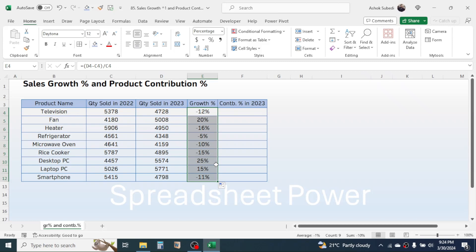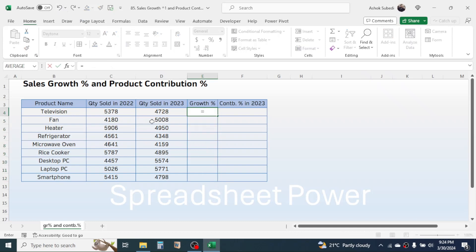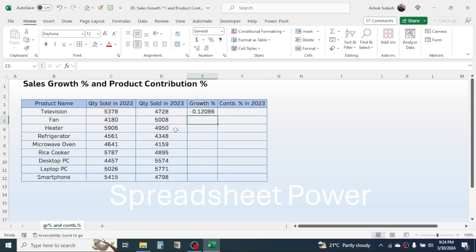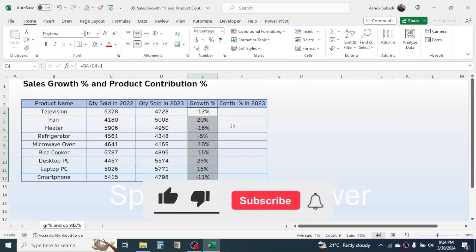The second formula to calculate growth percentage is: press equal to, then click on the latest year sales, divided by the previous year sales, minus one, then press Enter. This also gives the same growth percentage. Click on the percentage icon to convert this into percentage formatting, then click on the fill handle and drag it down for all other products.